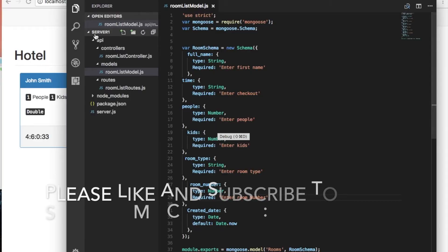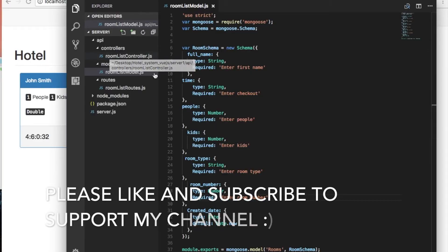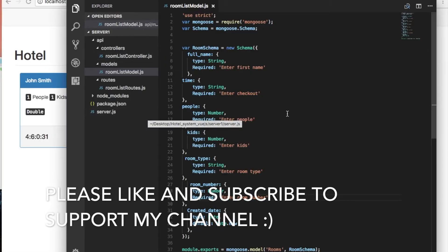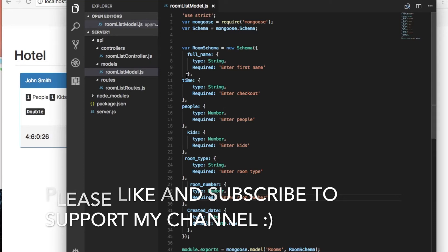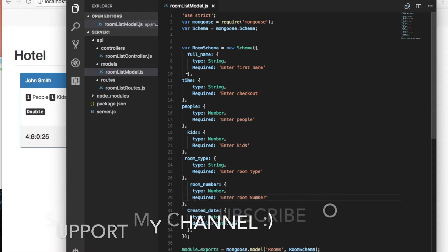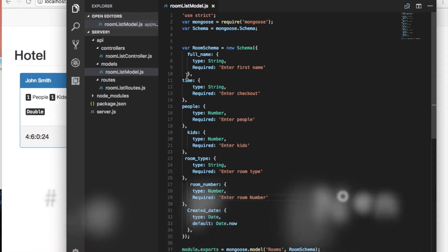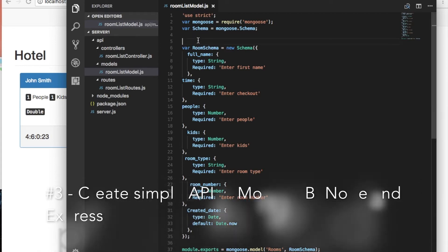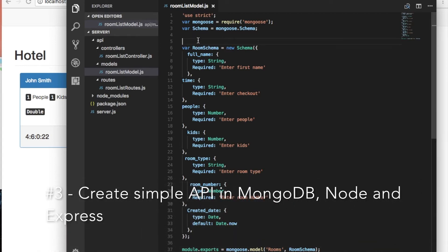Hi guys, in this video I'm going to show you how I did my backend for my hotel system. It's literally the same setup as the other video which is called Create a Simple API in MongoDB and Node.js.